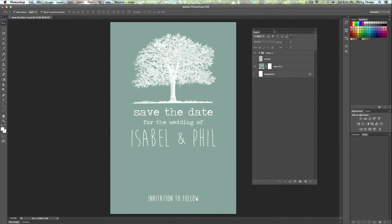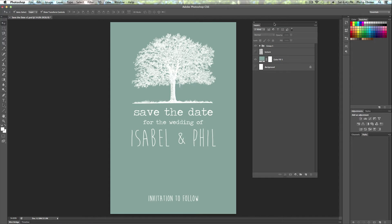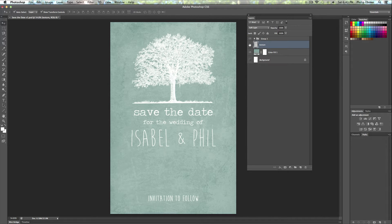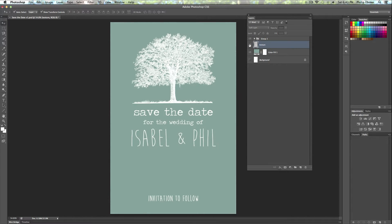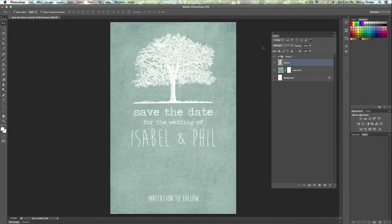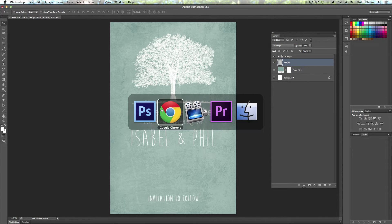I was adding some textures to the background and it's actually really easy. It makes the entire composition look way more detailed and really steps up the game, makes it more professional. As you can see here, while I click on and off, it looks a lot better.